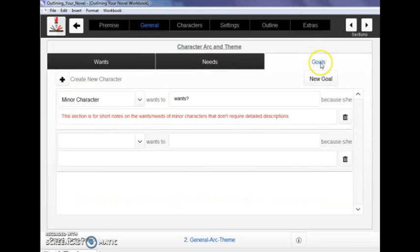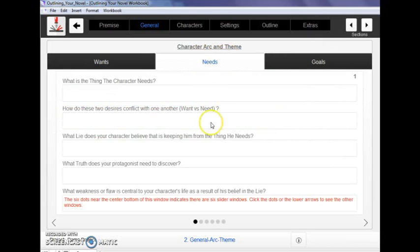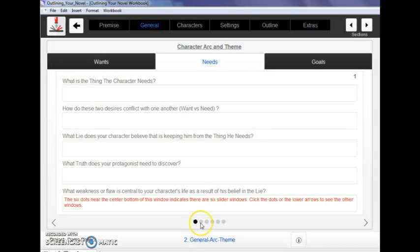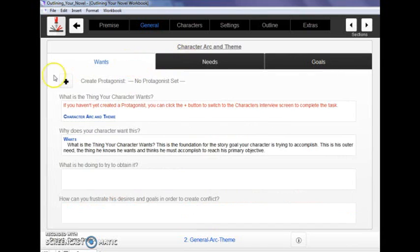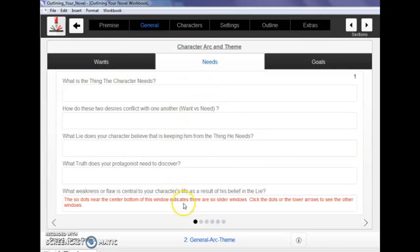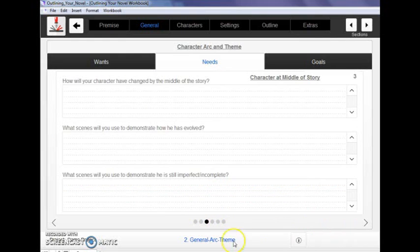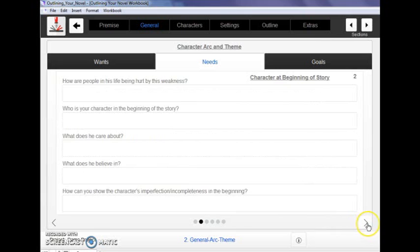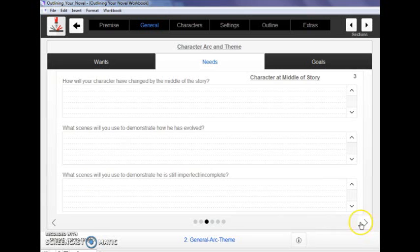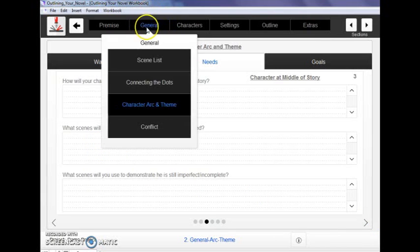There's several tabs of questions here that you can work through. Be sure to not just click through the tabs, but to look down here at the radio buttons. Some of these sections, not all of them, but some of these sections have quite a few different pages and you can access them through the radio buttons or through these arrow buttons. Make sure that you're seeing everything that's there and taking advantage of it.